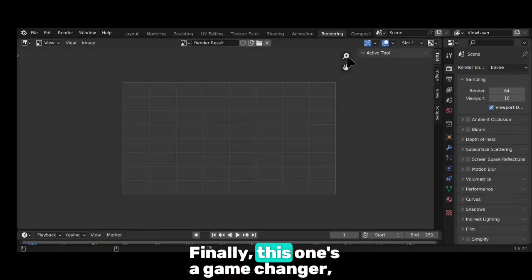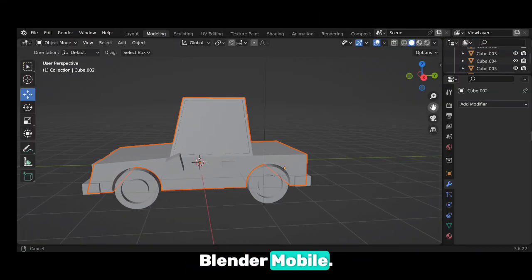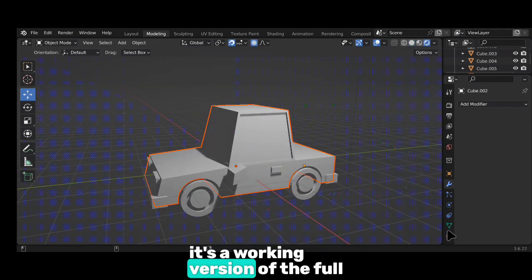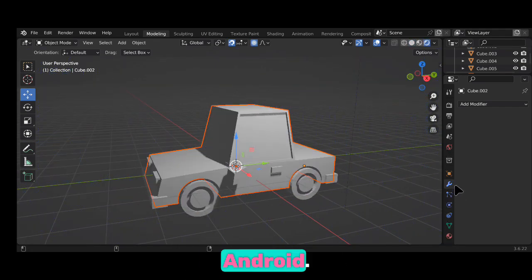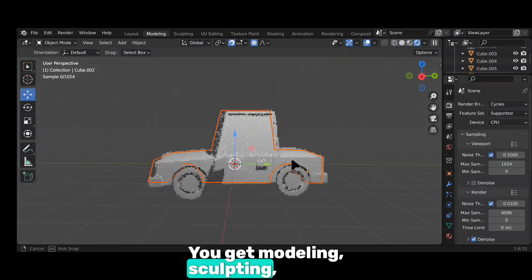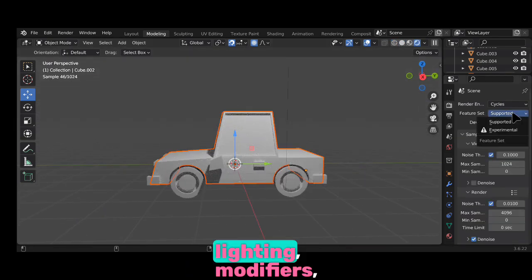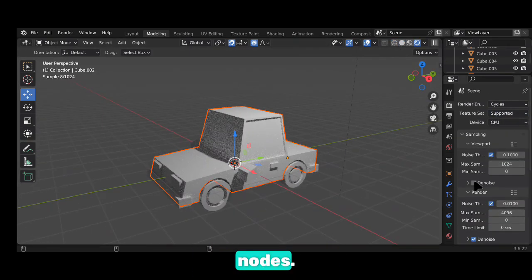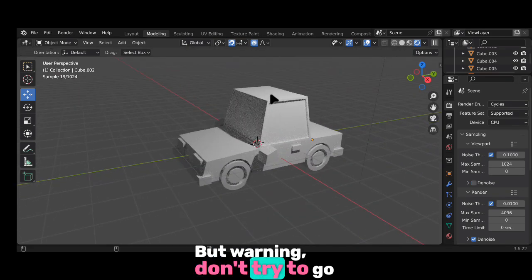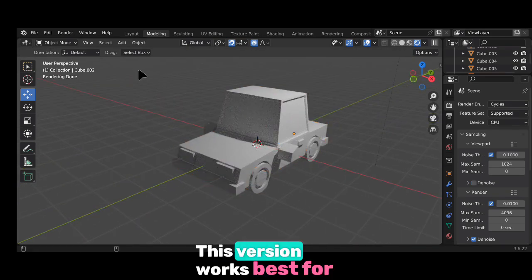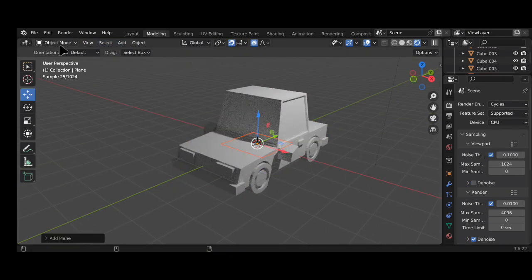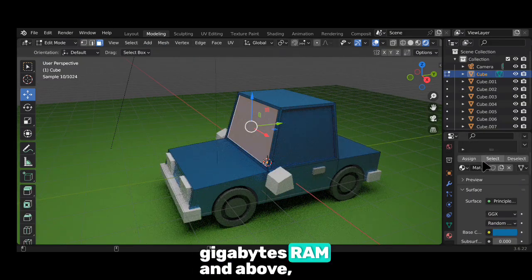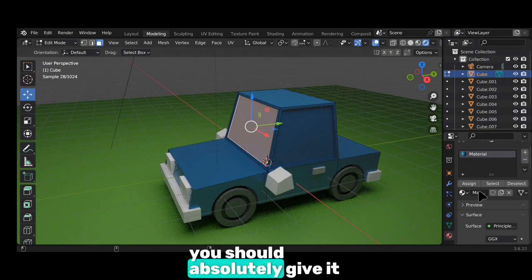Finally, this one's a game changer: Blender Mobile. Although it's not the official release, it's a working version of the full Blender software on Android. You get modeling, sculpting, lighting, modifiers, add-ons, and even some geometry nodes. But warning — don't try to go too heavy. This version works best for basics only. If you've got a strong phone, 6GB RAM and above, you should absolutely give it a shot.